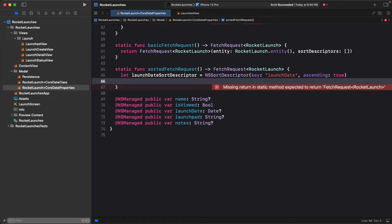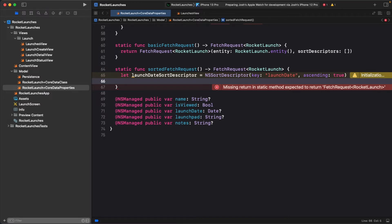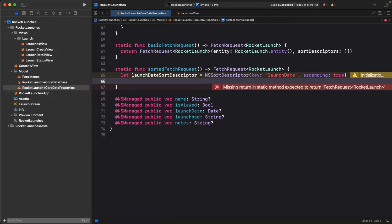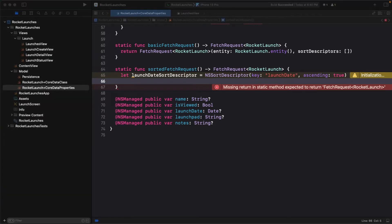Here, you've created an instance of NSSortDescriptor and specified launch date as the key path to the property you want to sort on. Remember, these are Objective-C types, which is why you're defining string key paths as opposed to Swift's typed key paths. Passing in true for the second argument indicates that you want the first date to be the smallest value.